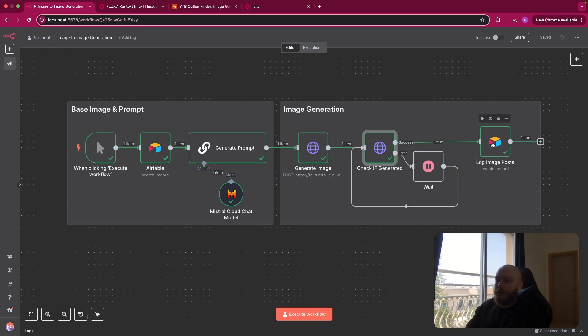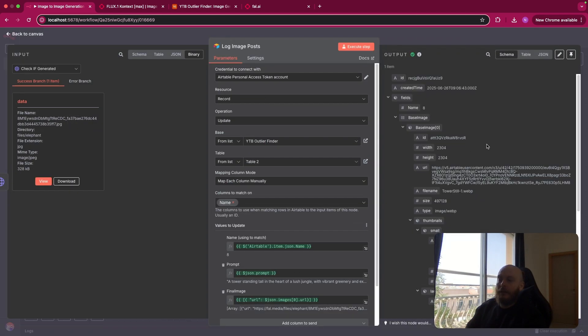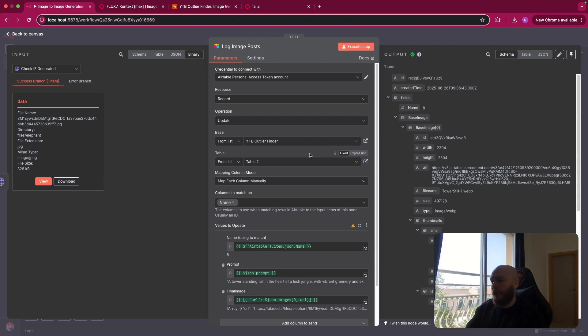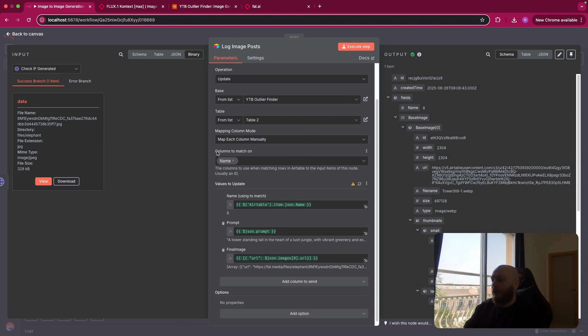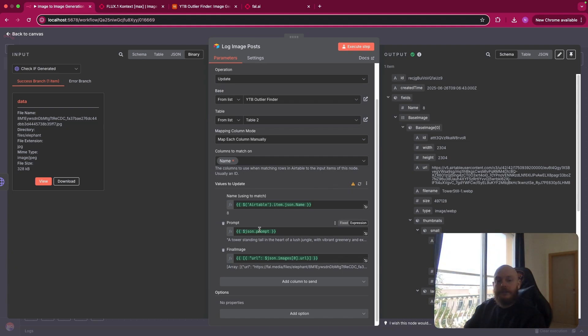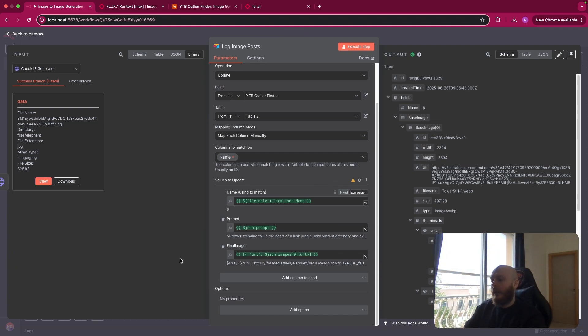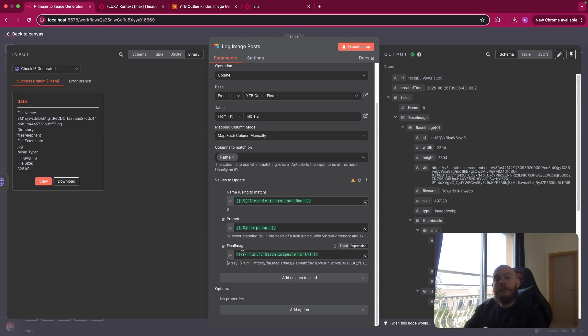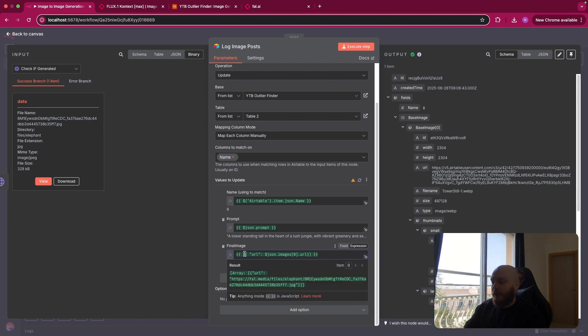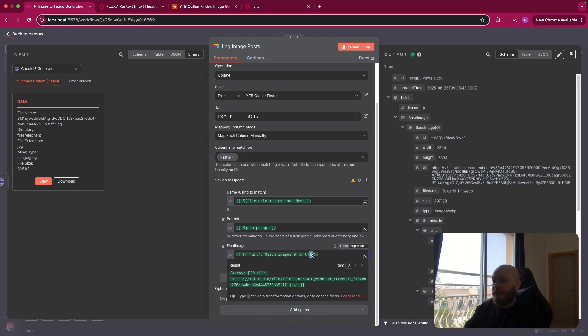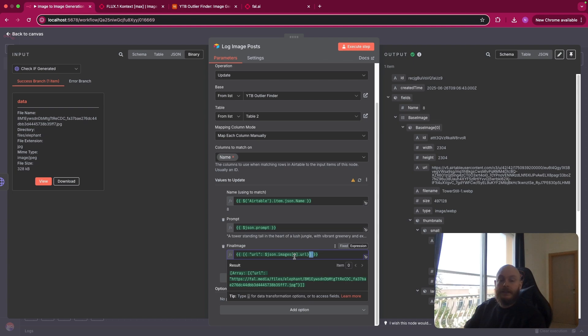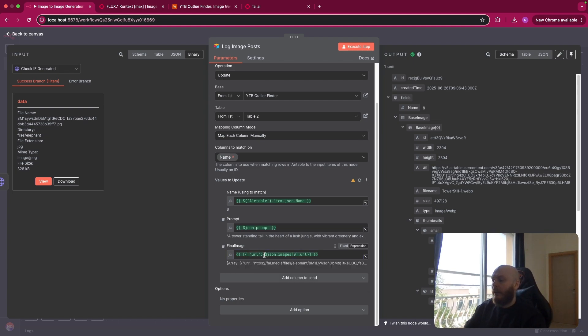After this, I just add an update record for Airtable. So the column to match is a name using the name we had at the beginning. We enter the prompt that we created via the LLM. And on Airtable, to add an image via a link, you need to create an array as you can see with this. So an array is a list and this array needs to contain only one element that is called URL like this. And the value of this parameter is the one created via the first HTTP request here to generate the image that you can find just here.